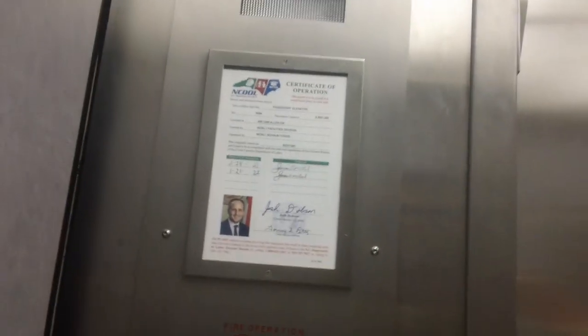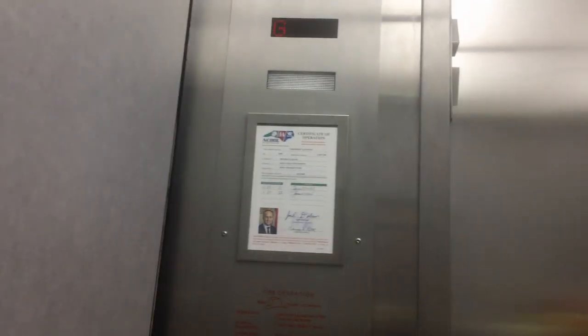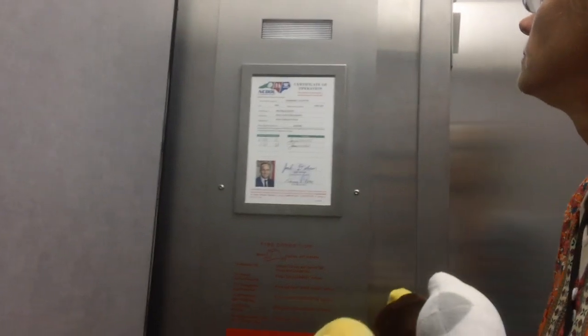Well, this is going to be the elevator at the Schaub Food Center at NC State's campus in Raleigh, North Carolina. Central campus.